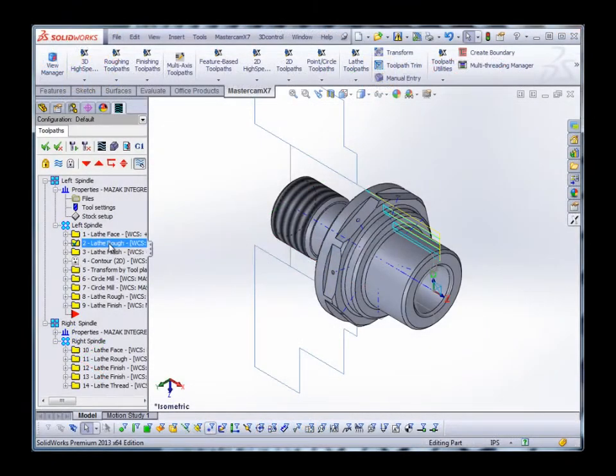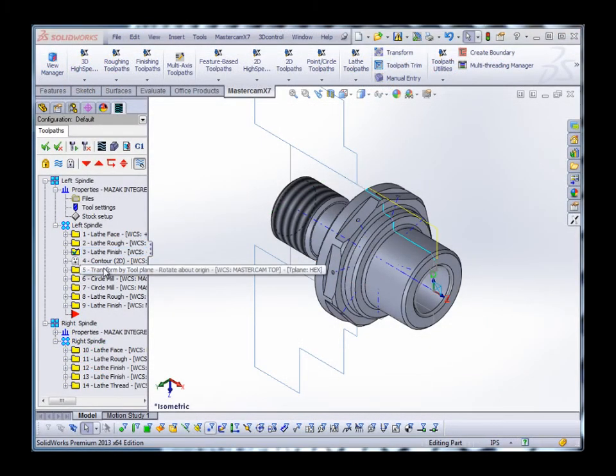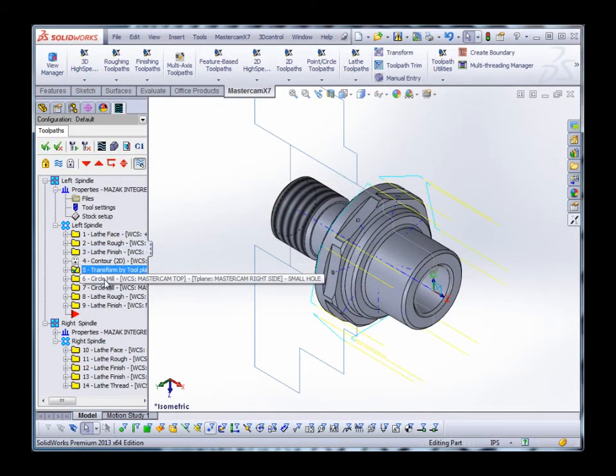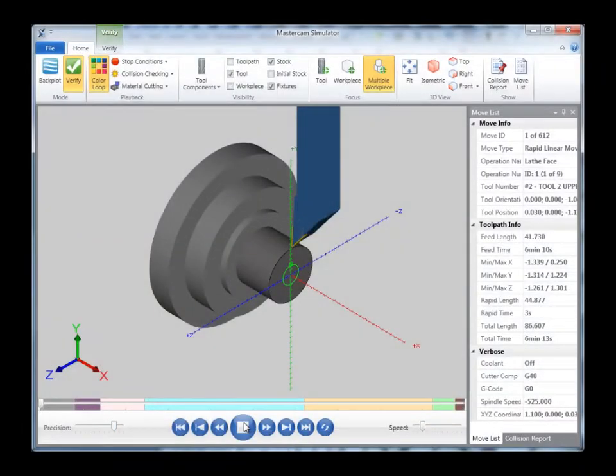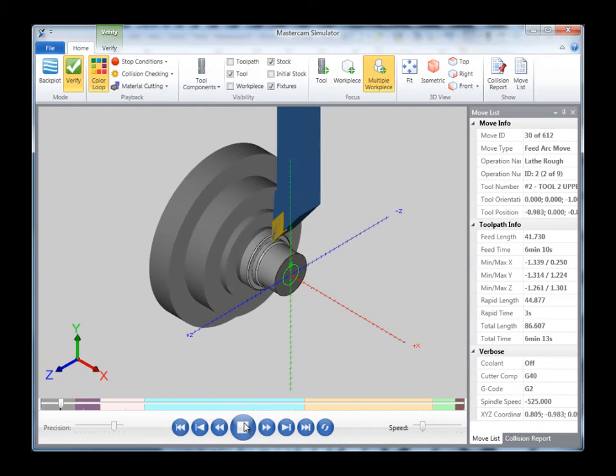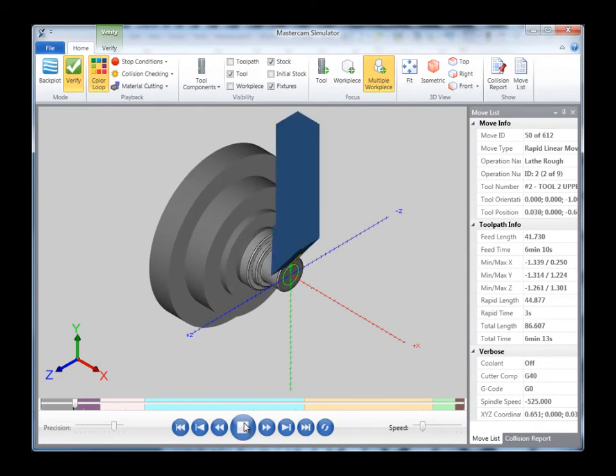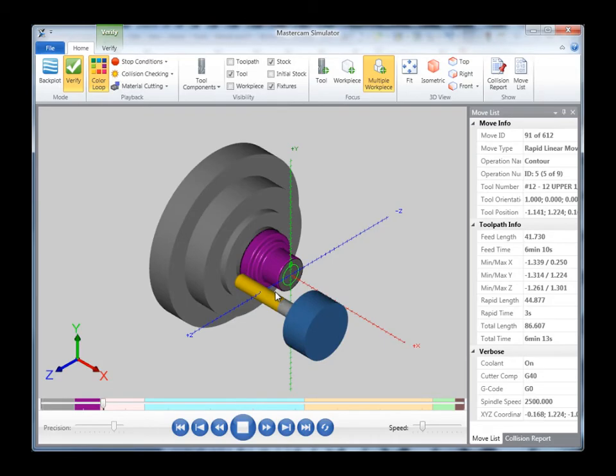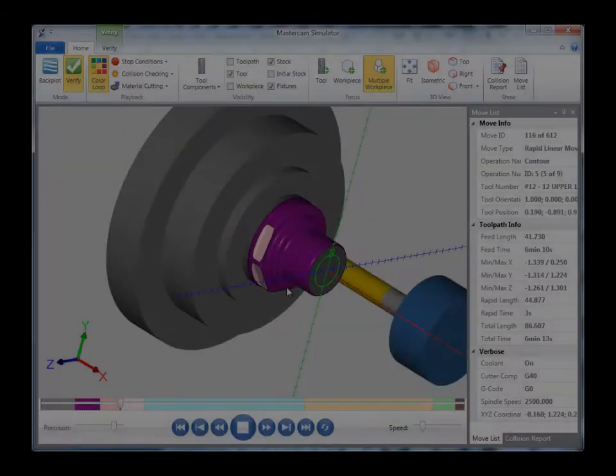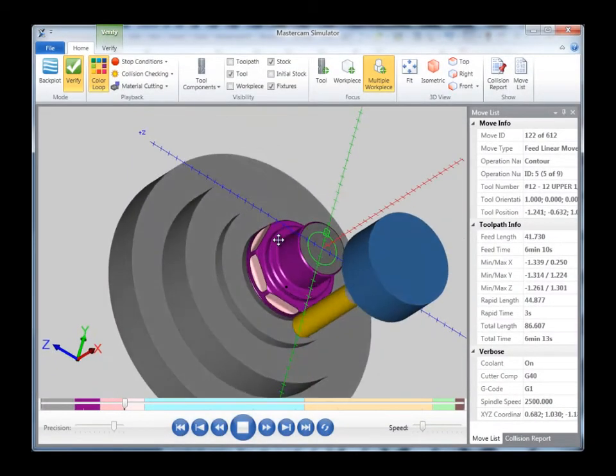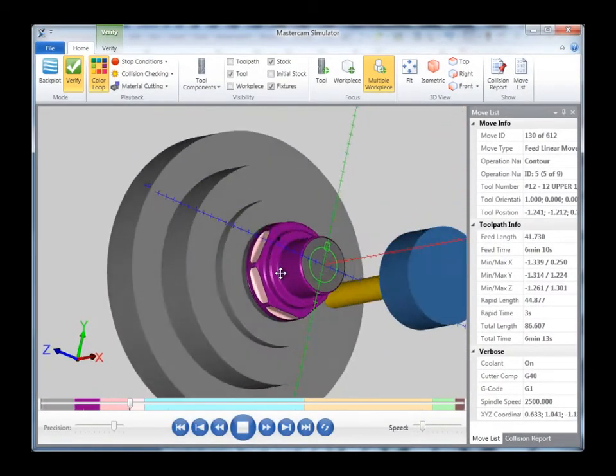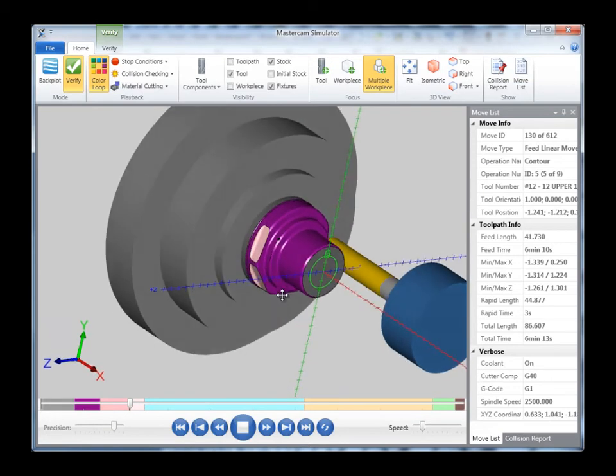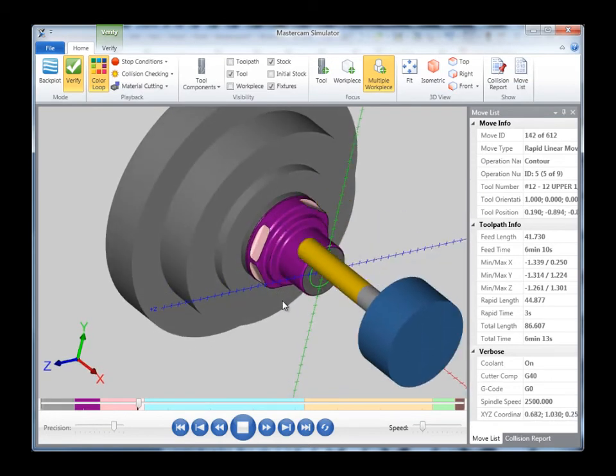With our X7 release, we are proud to introduce Mastercam for SOLIDWORKS lathe. With turning capabilities directly inside of Mastercam for SOLIDWORKS, your CNC lathes can be programmed faster and more efficiently than ever before. From simple 2D profiles to complex mill-turn applications, Mastercam for SOLIDWORKS lathe is a powerful tool to add to your shop.